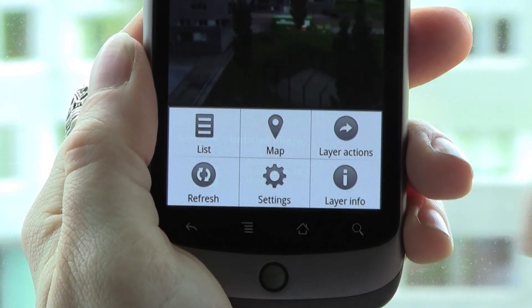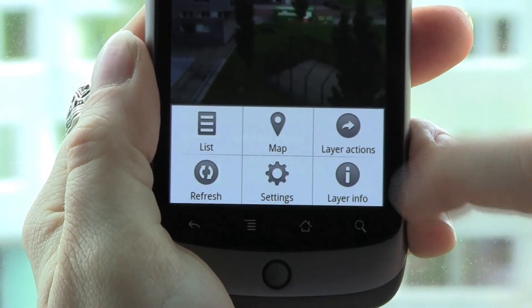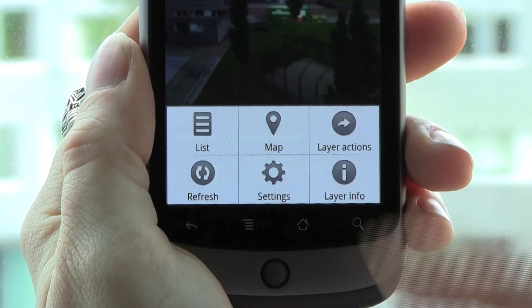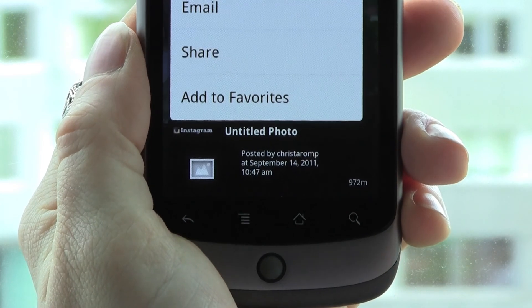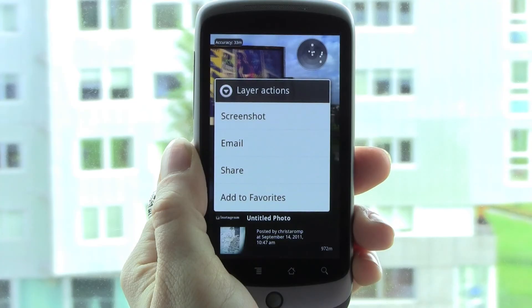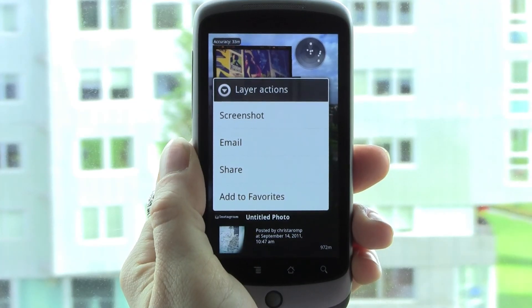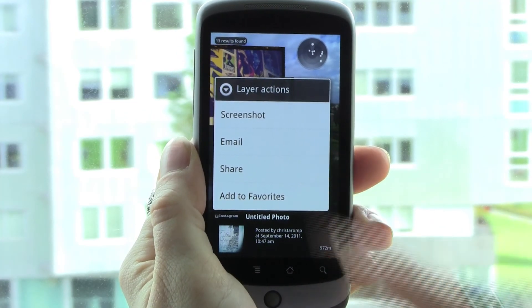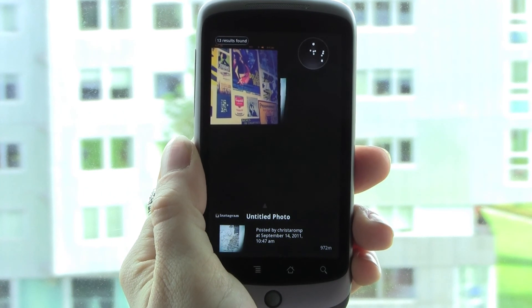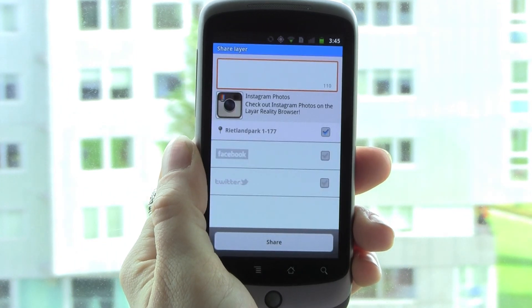You can refresh the layer, view the layer as a list or map, adjust the layer's settings, take a screenshot, share to Facebook, Twitter, and email, or add the layer to your favorites list.